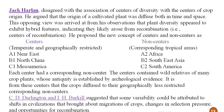This is the concept of centers of origin by N.I. Vavilov. However, another scientist, Jack Harlan, disagreed with the association of centers of diversity with centers of origin. He argued that the origin of cultivated plants was diffused both in time and space. This opposing view was based on his observation that plant diversity appeared to exhibit hybrid features, indicating that crops likely arose from recombinations. He proposed a new concept of centers and non-centers.